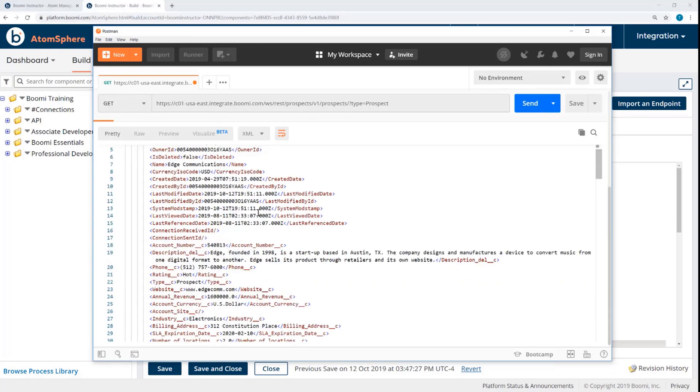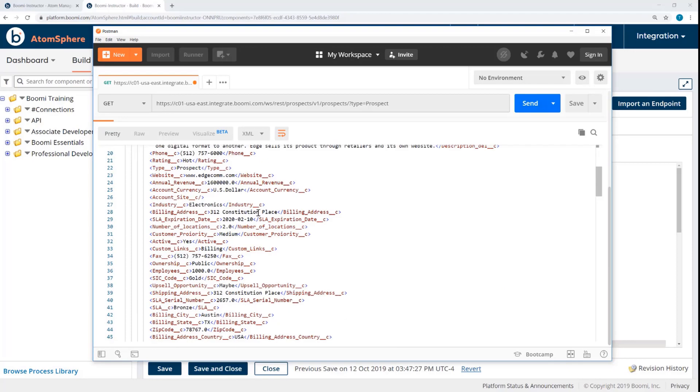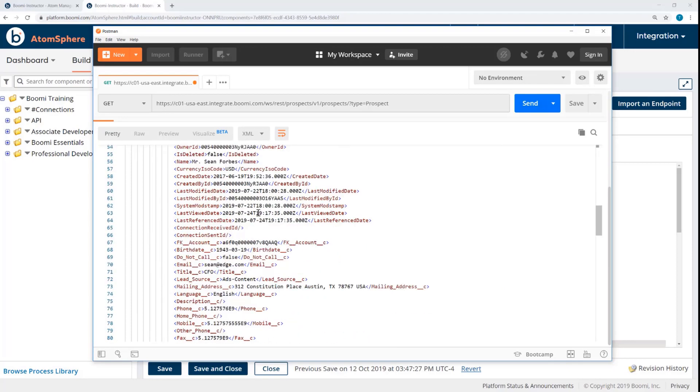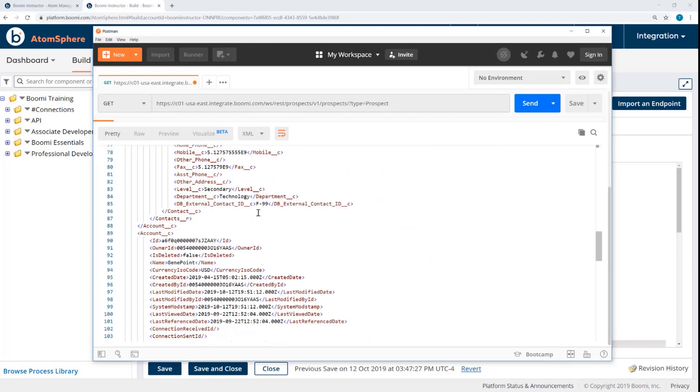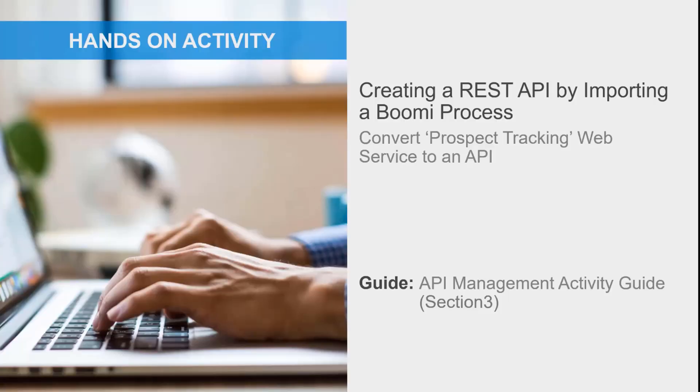Edge Communications, and if I scroll down a little more, we'll get to the second prospect gene point. This video concludes now, but you can follow the activity guide to complete all of the steps on your own.